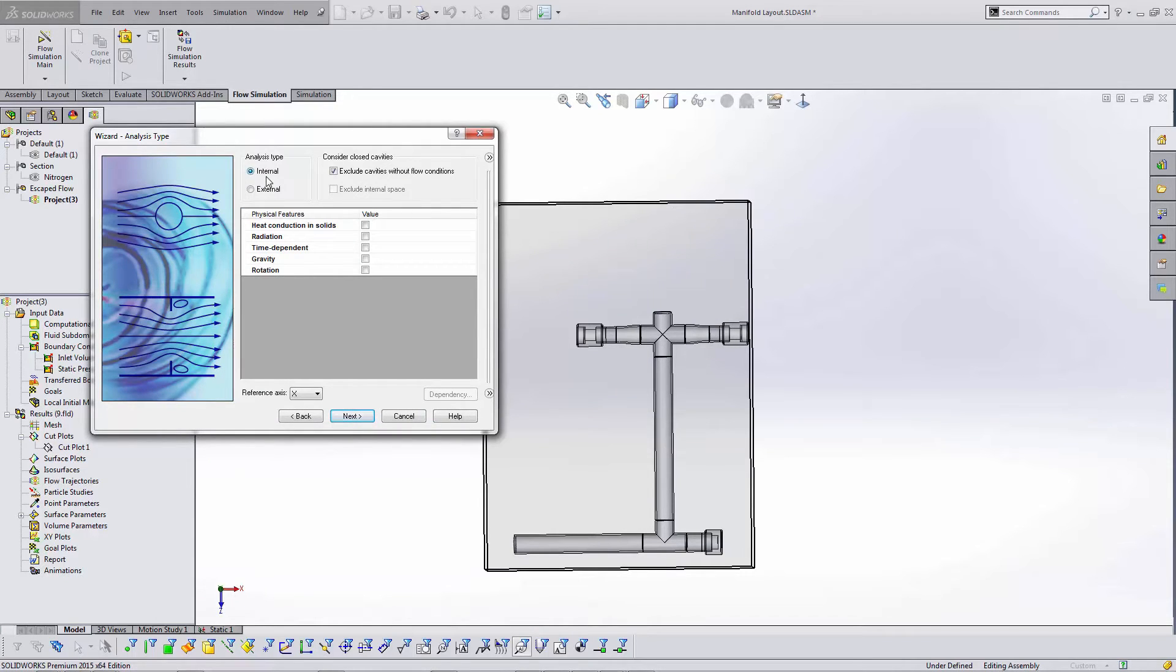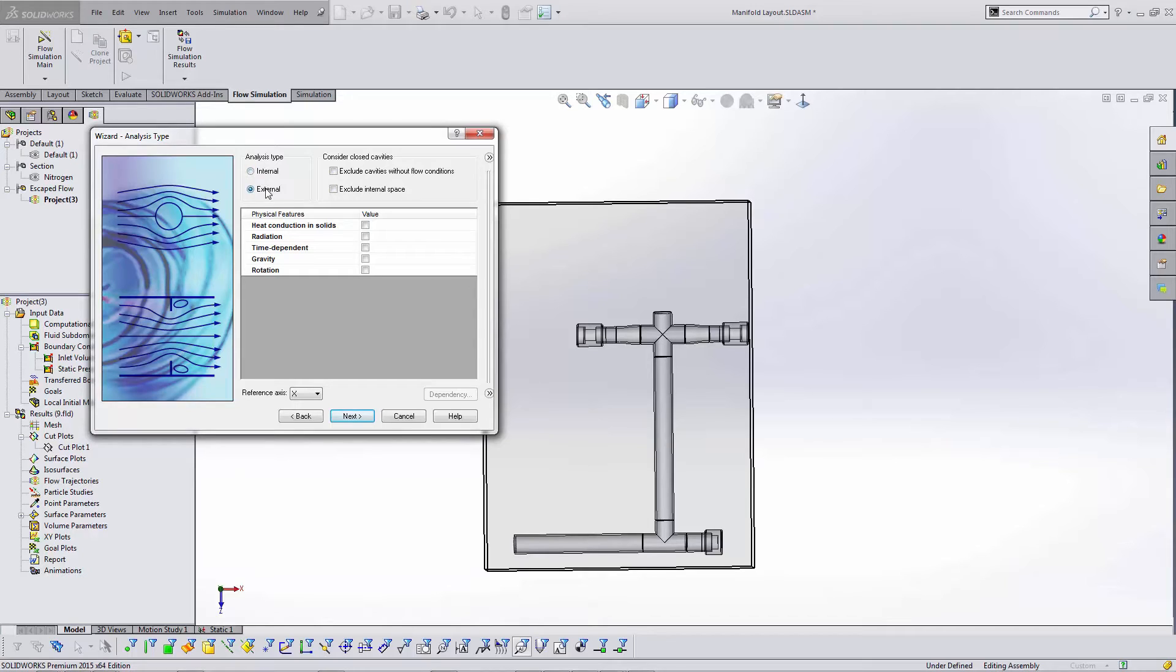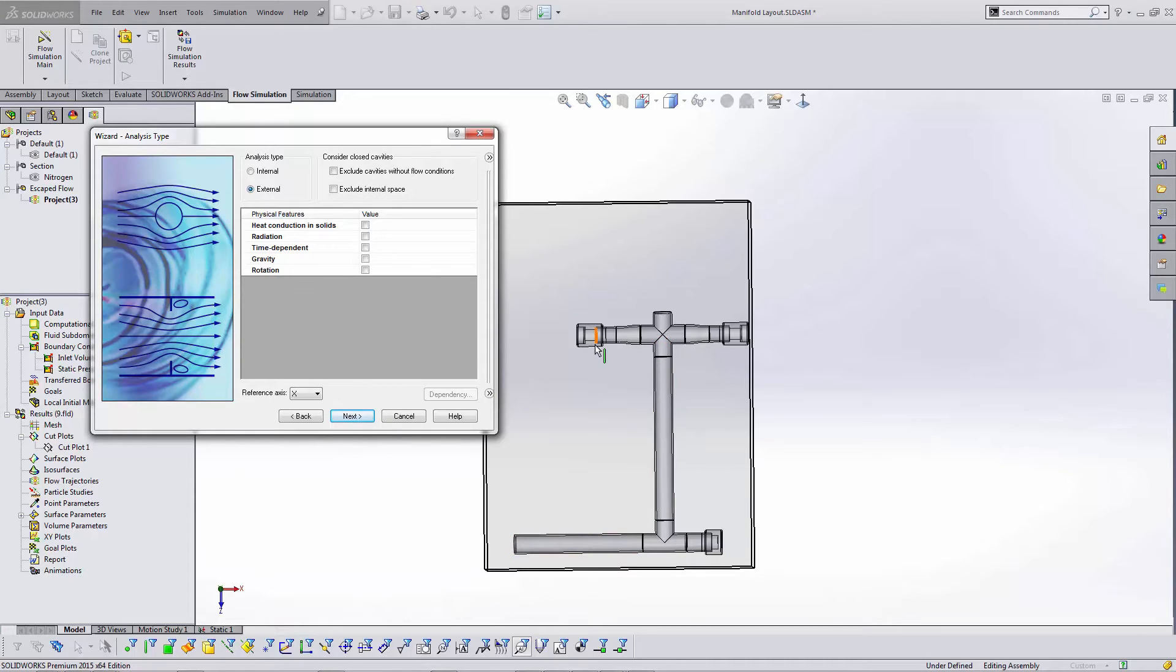Now if I don't have a fully enclosed part inside of Flow Simulation, I can't do an internal analysis, so now I'll be doing an external analysis, which means I'm going to have to define air on the outside of my model as well. I won't need heat conduction or radiation. I'll have air flowing in, coming out of that hole and going out into the air.